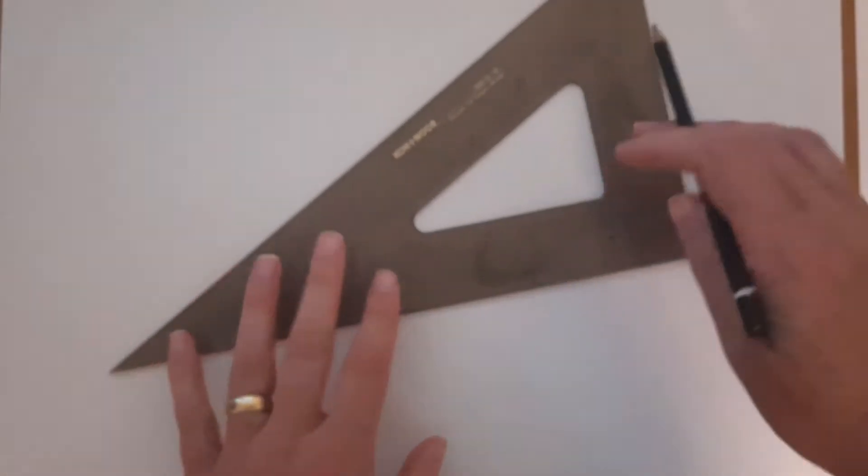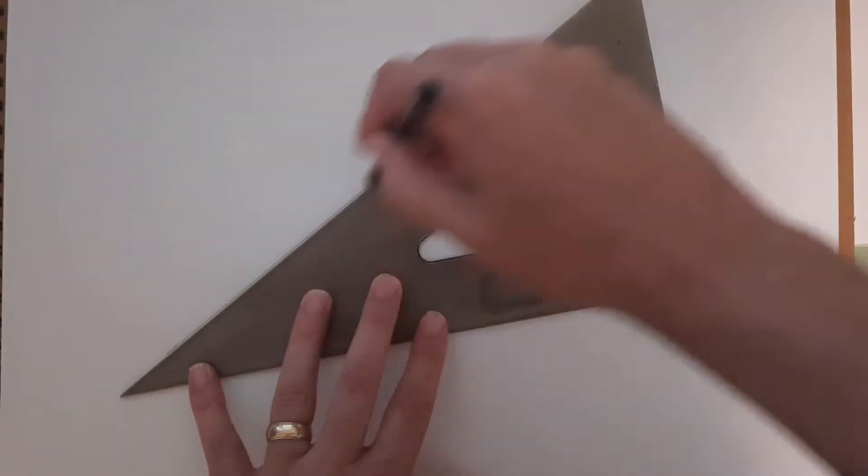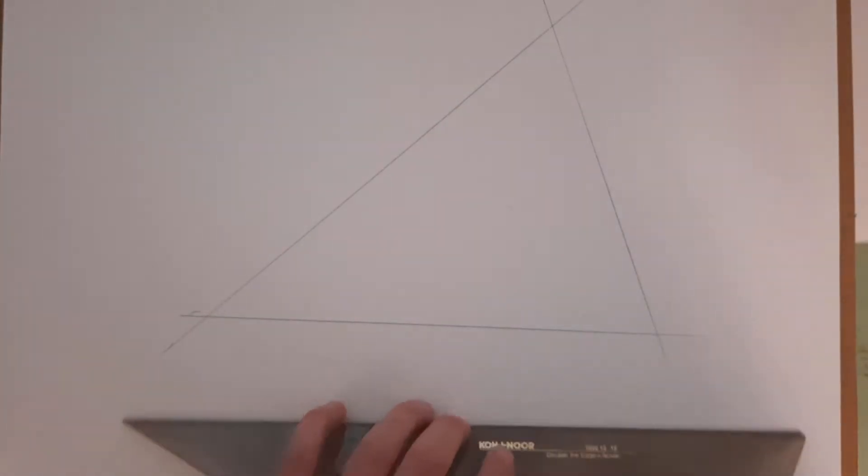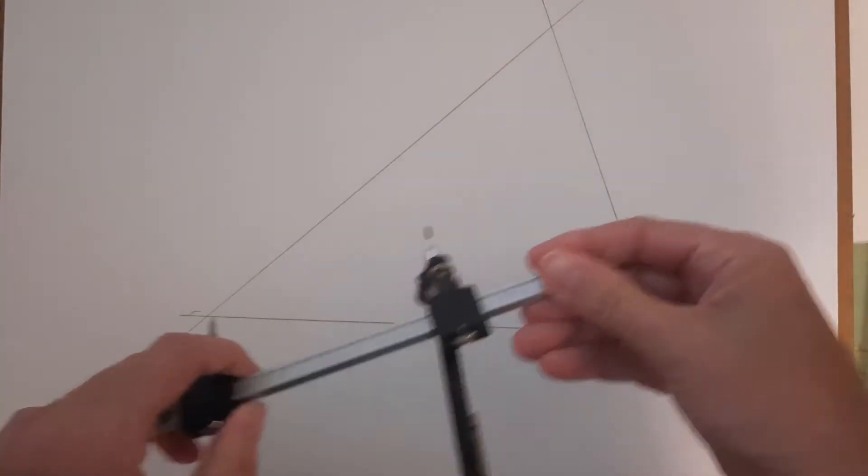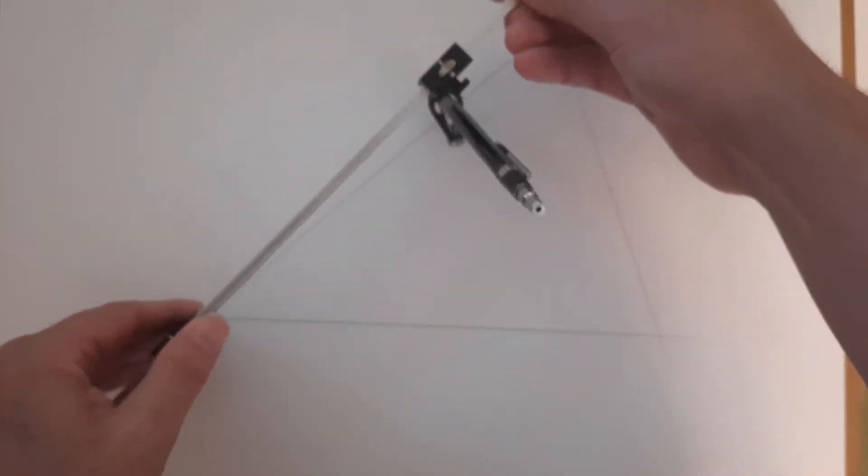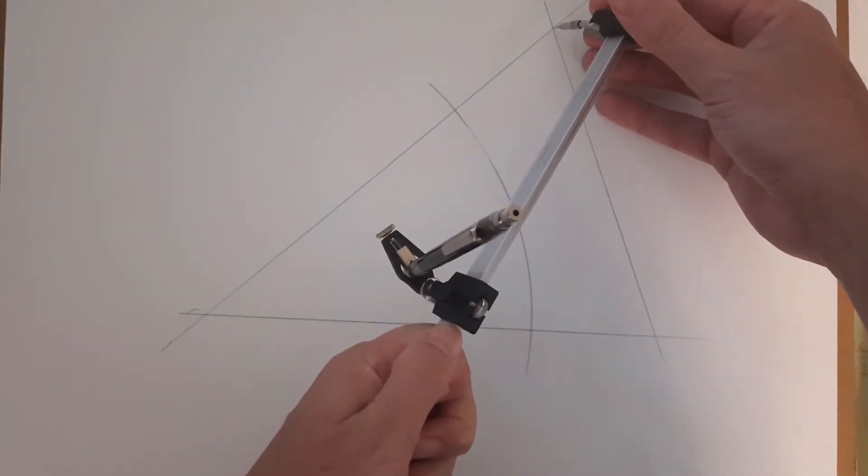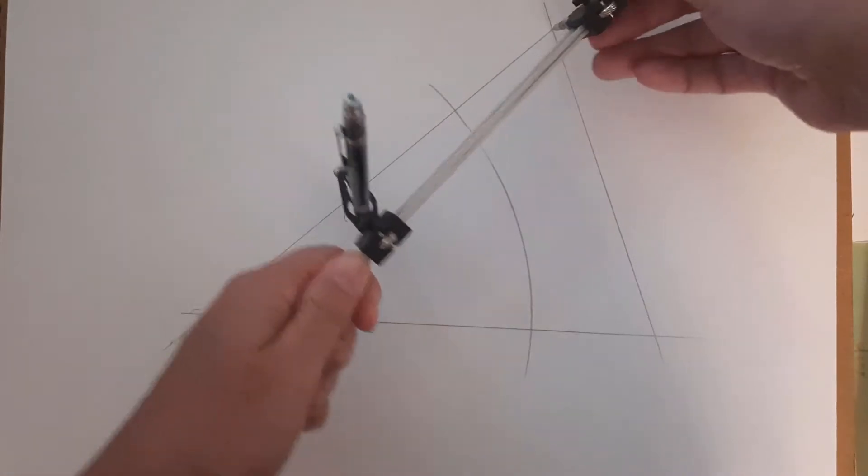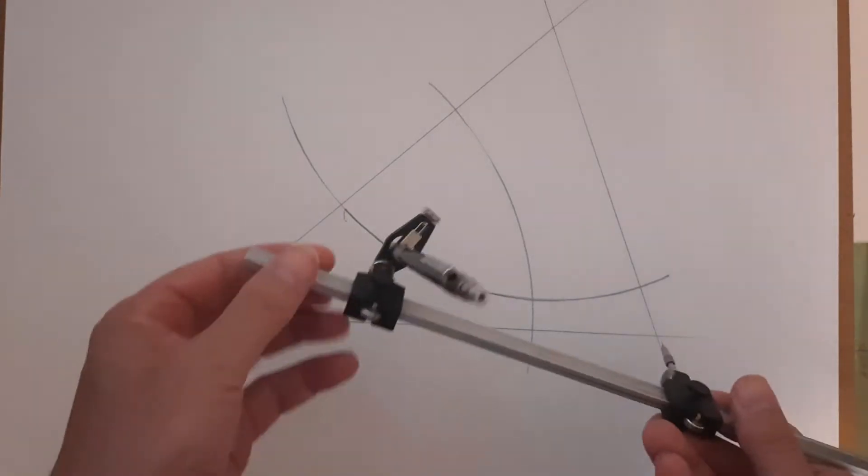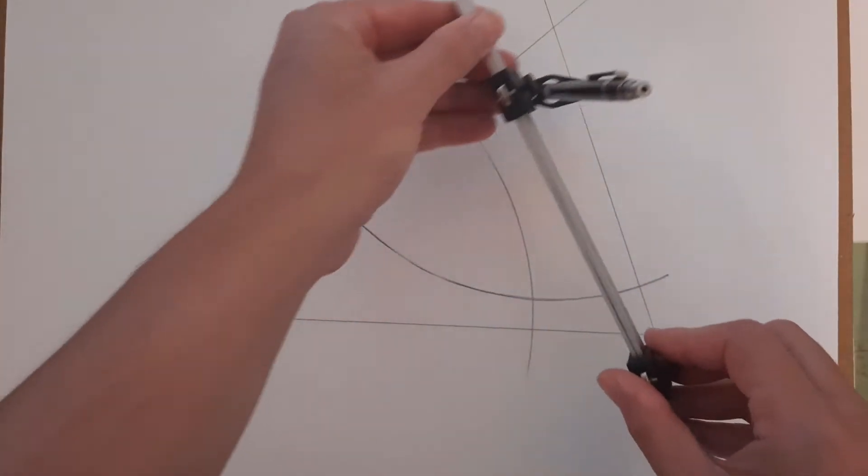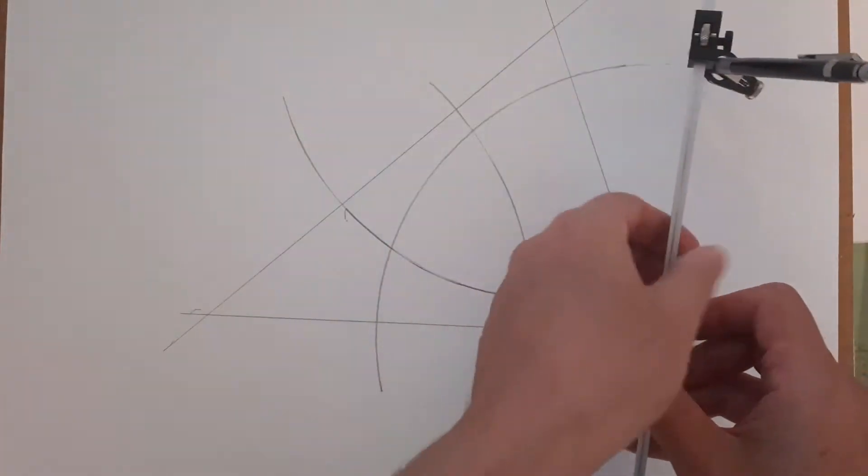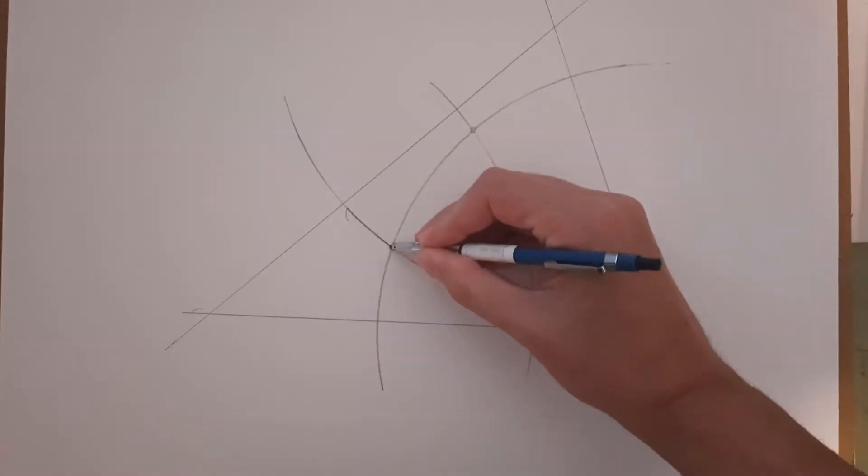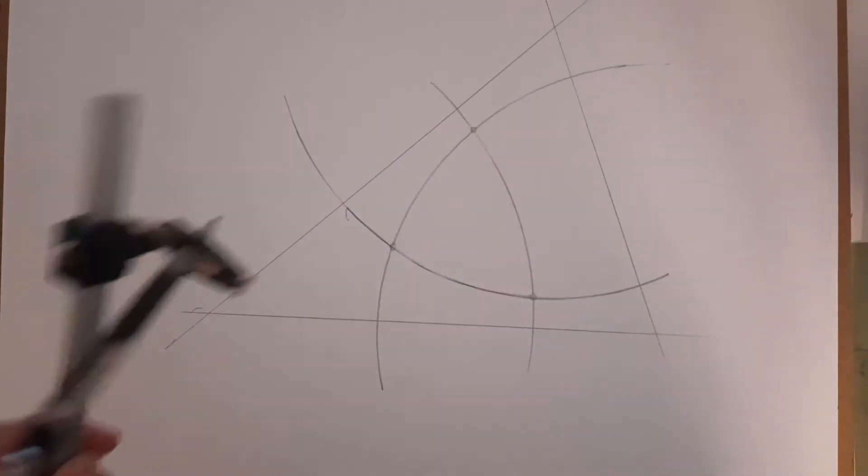You could start with a triangle that are going to be your bisecting lines, and then draw three arcs of more or less random size, and then call these your vanishing points.